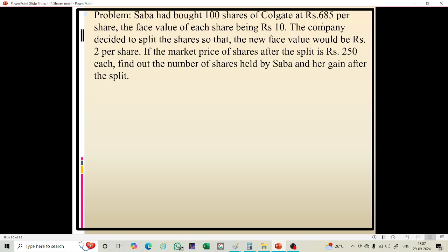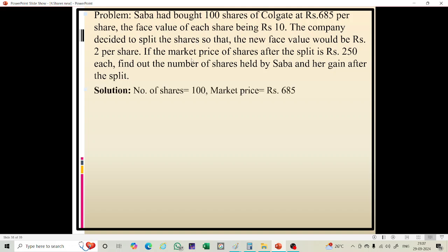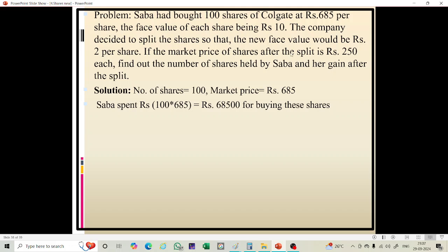See this problem: Sabah had bought 100 shares of Colgate at rupees 685 per share. The face value of each share is rupees 10. The company decided to split the share to a new face value of rupees 2 per share. If the market price of each share after the split is rupees 250, find the number of shares held by Sabah and her gain after the split.